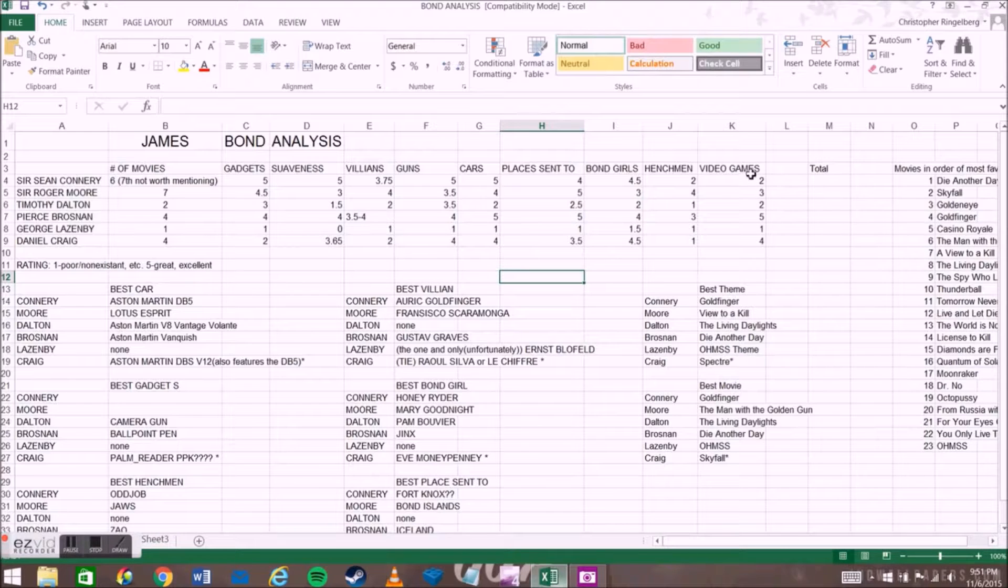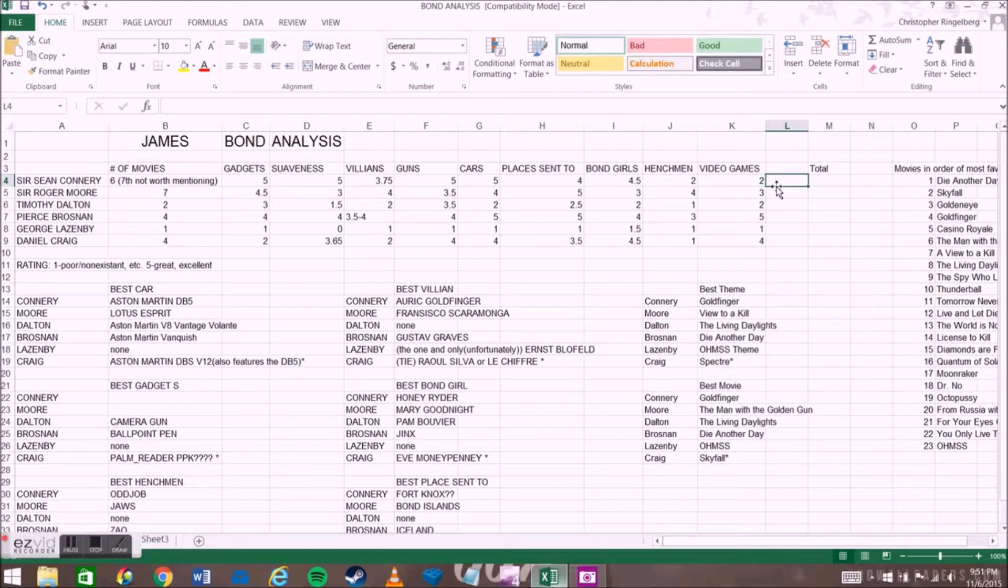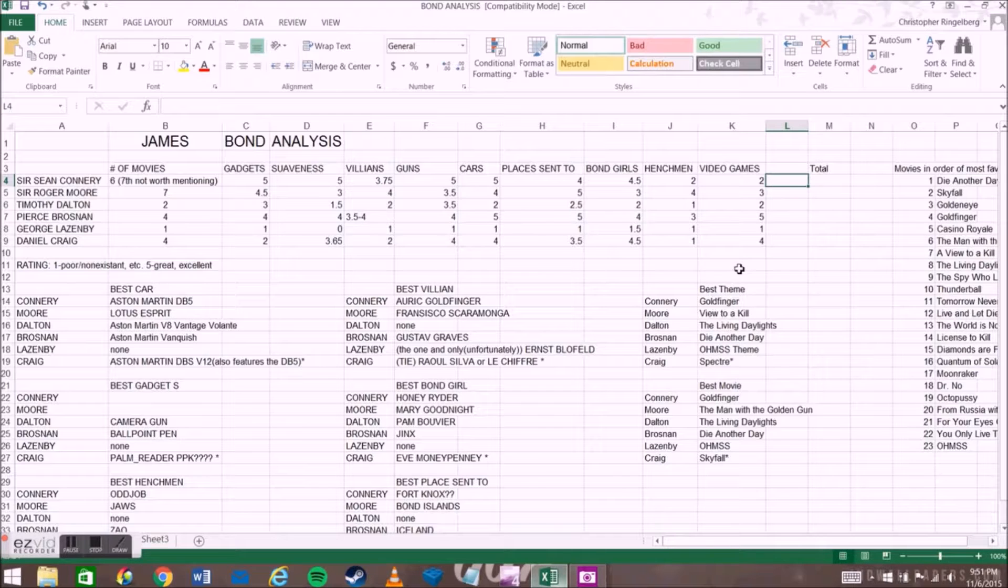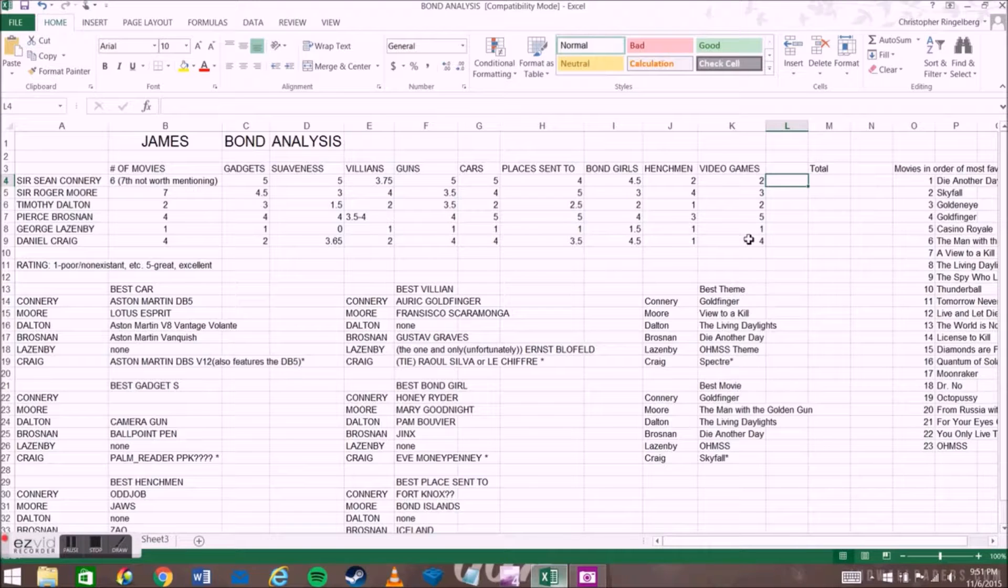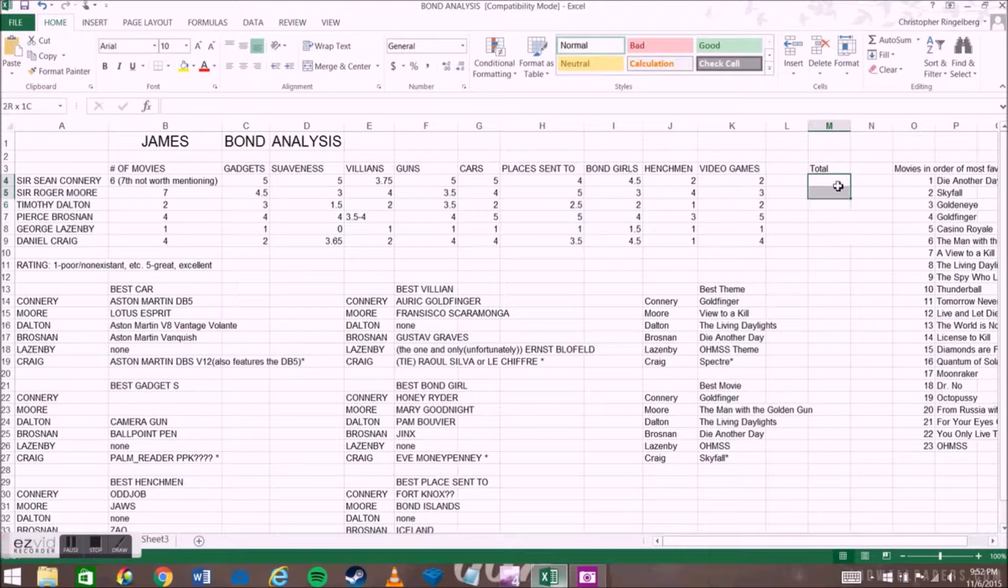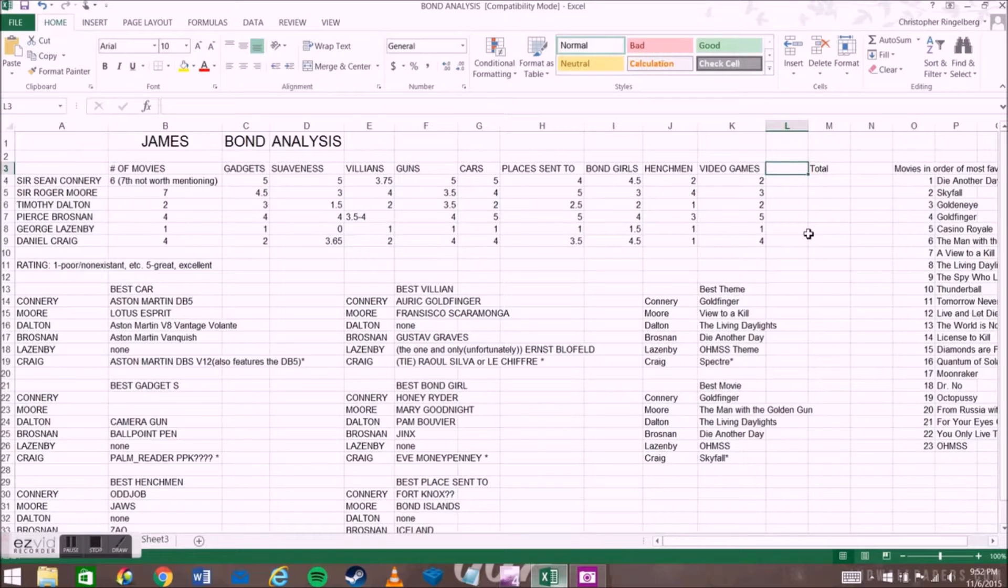Then video games. I'm not really sure how I graded this as to how many they are in, or the movies that are in a video game, or the actors who are in the video game. All I know is Lazenby, obviously, low. Dalton, low. All of them very low, except for Brosnan and Craig. You'll see this empty total, only because I may add more sections here to grade them on.